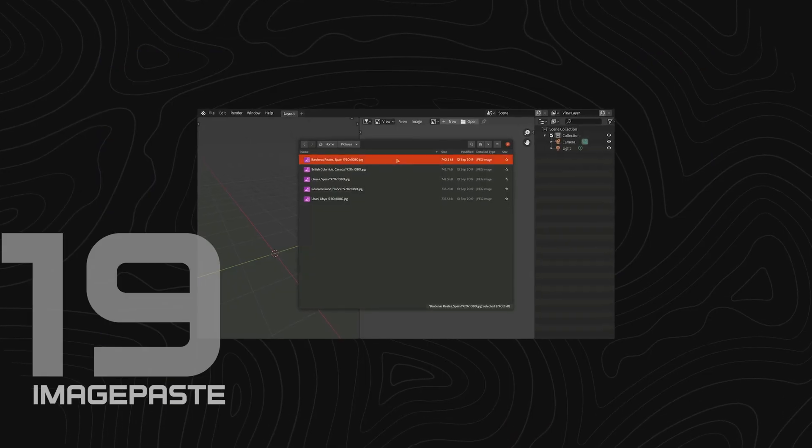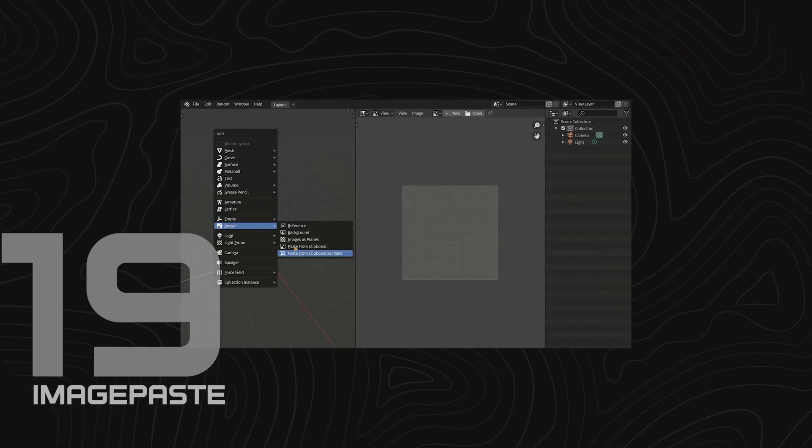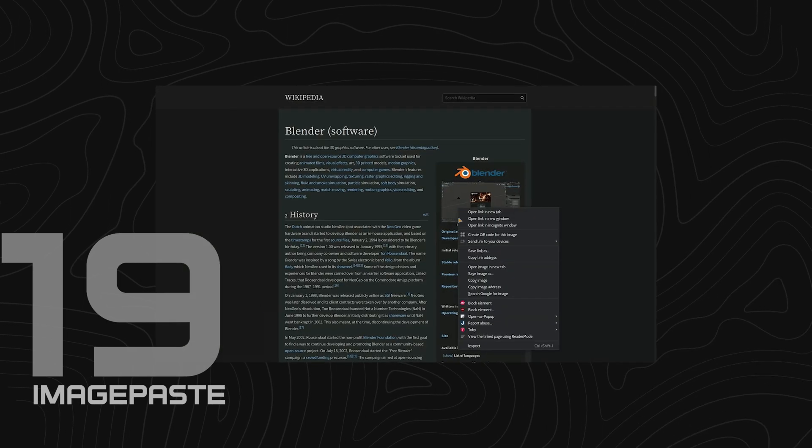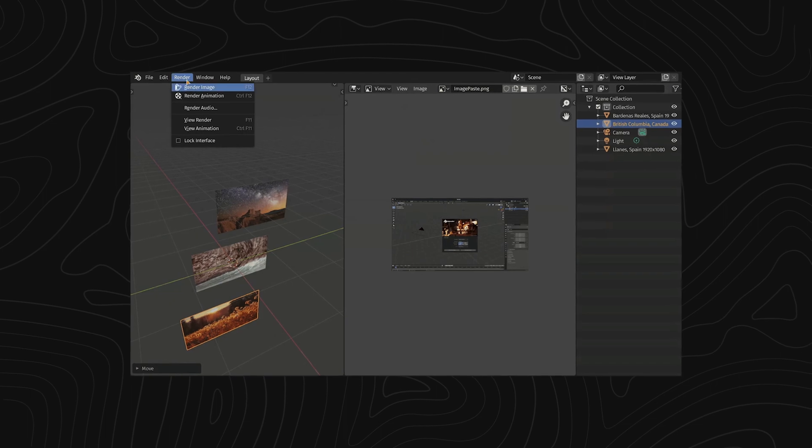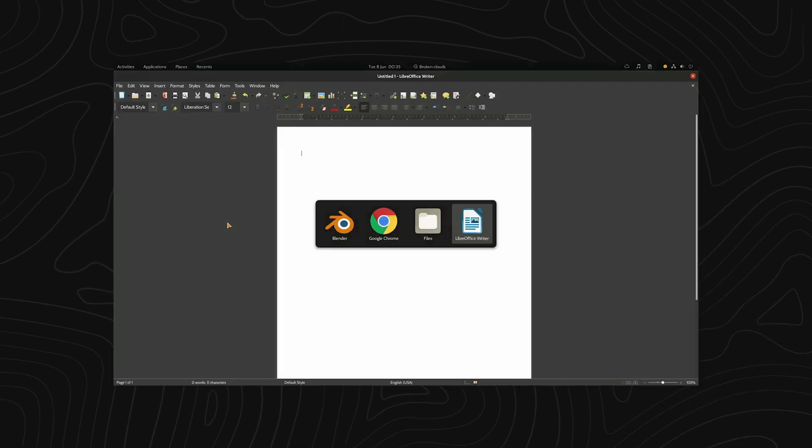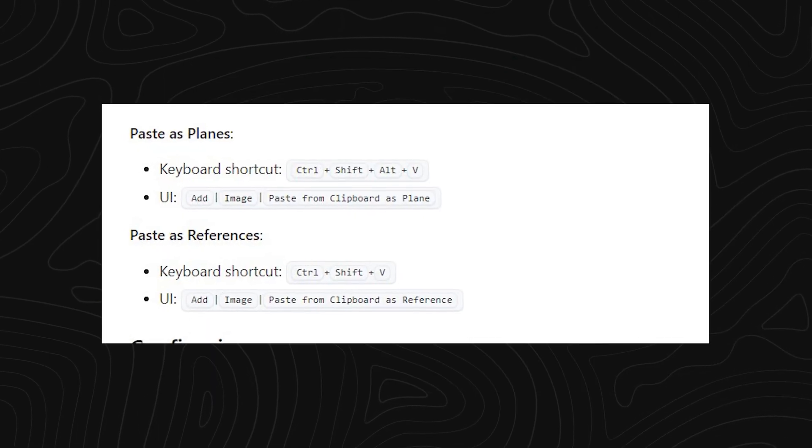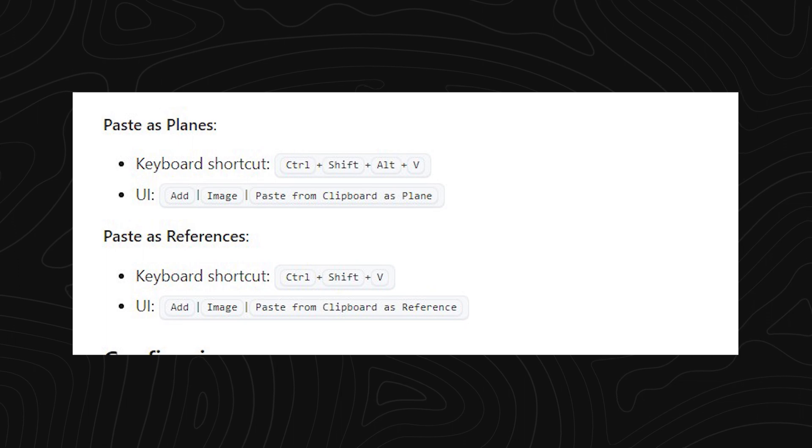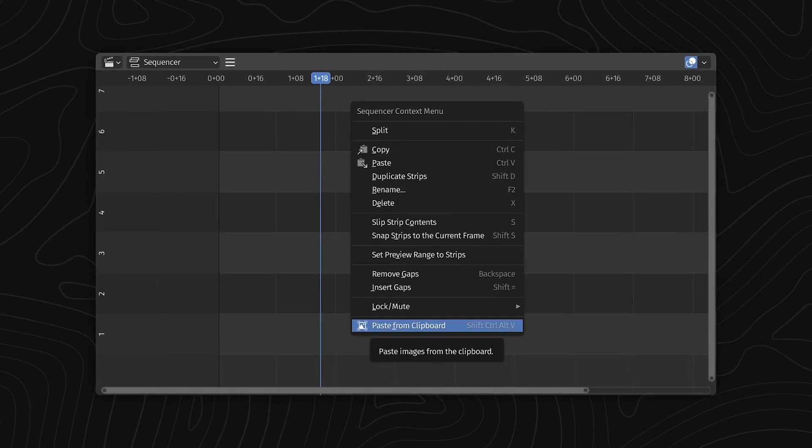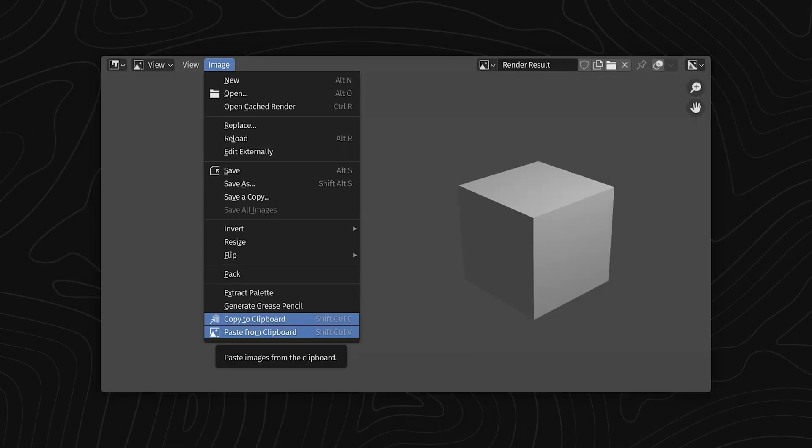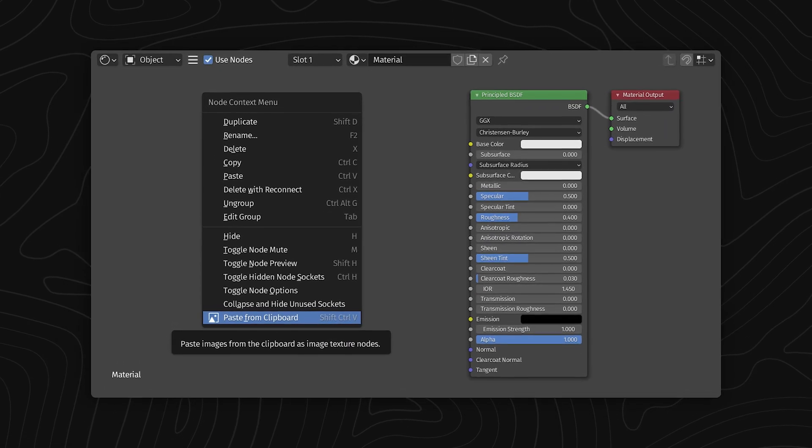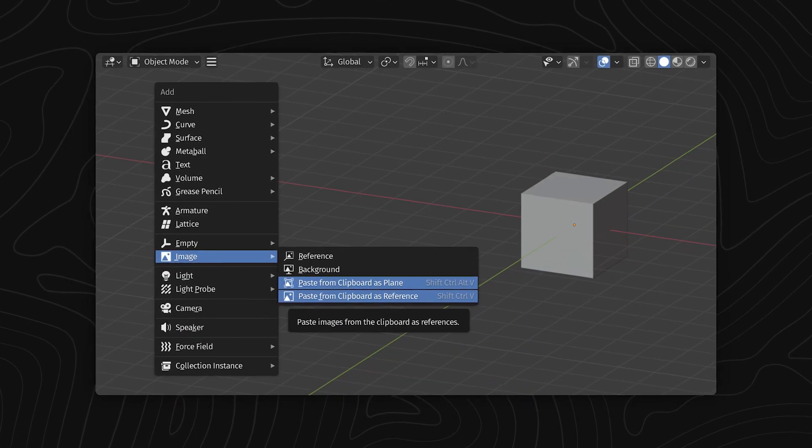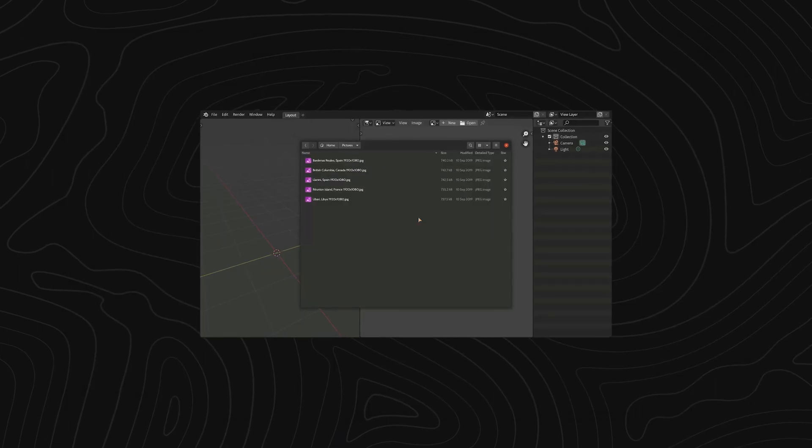Speed things up by using this copy and paste add-on that lets you copy images from anywhere from the web or your hard drive and paste them directly into your shader editor as a texture or 3D viewport as reference or image on a plane. You can use the shortcuts Ctrl Shift V in your viewport to paste the image as a reference or use the shortcut Ctrl Shift Alt V to paste the image as a plane. In the shader editor just use Ctrl V to paste it as an image texture.